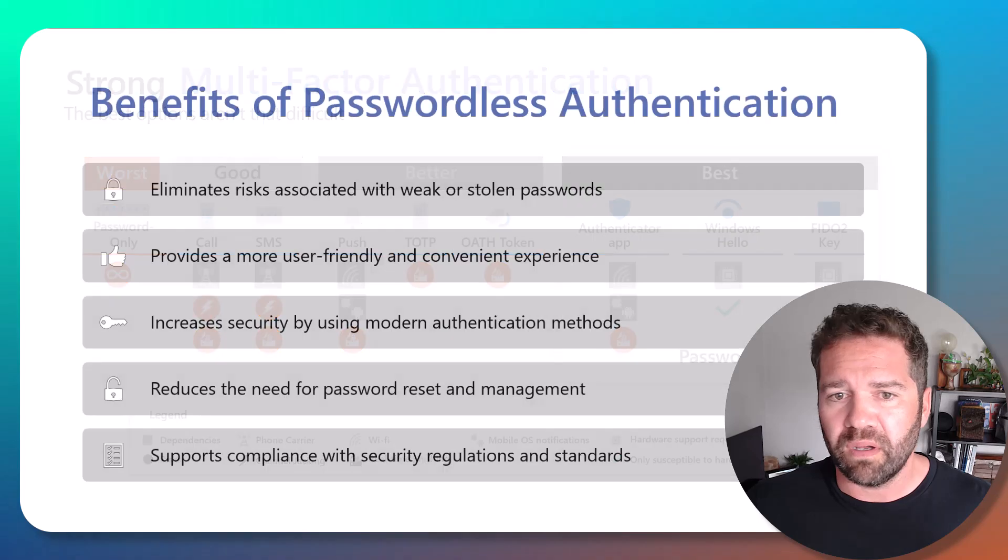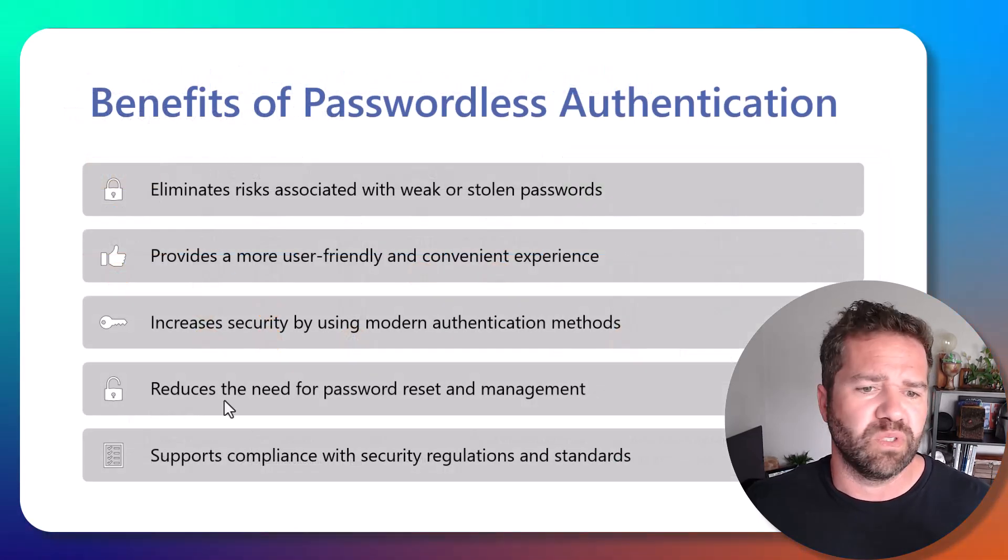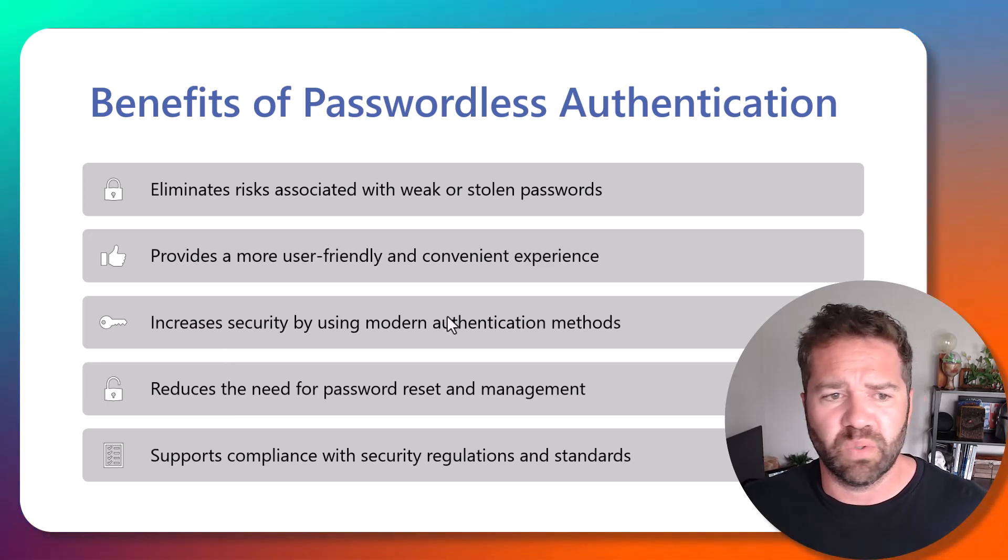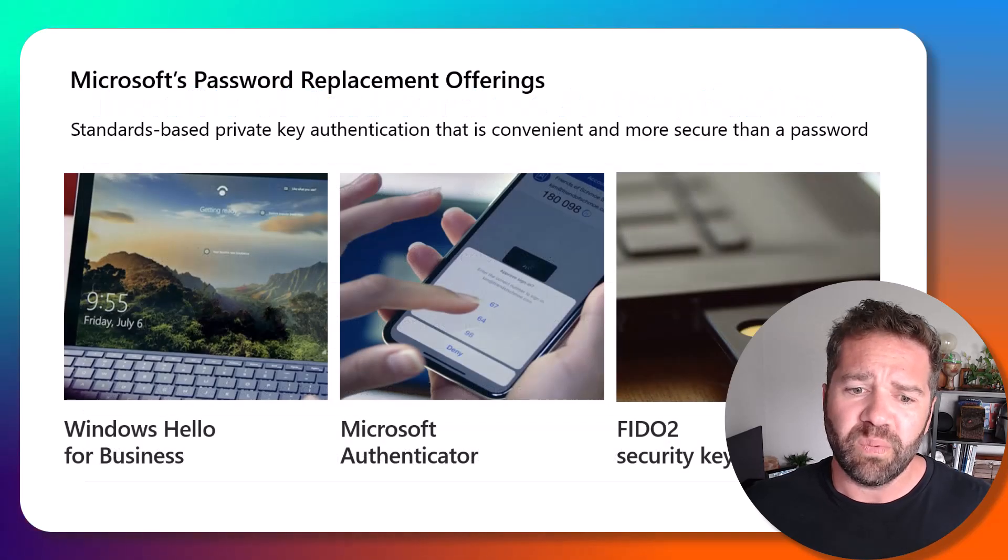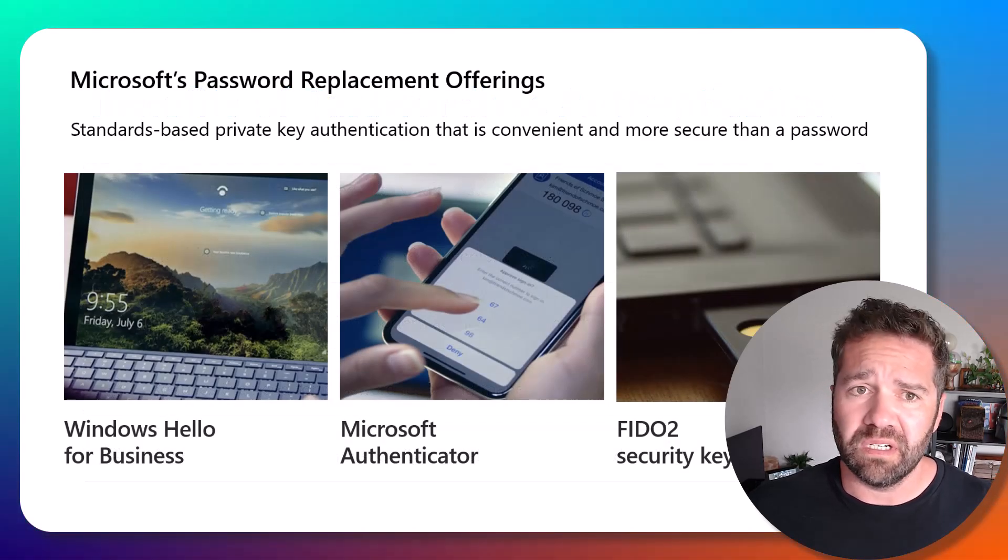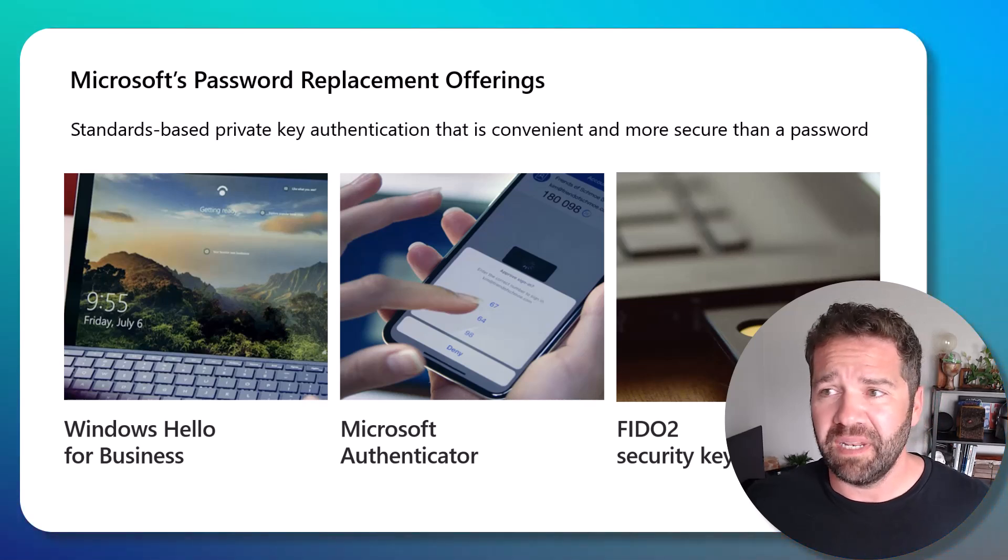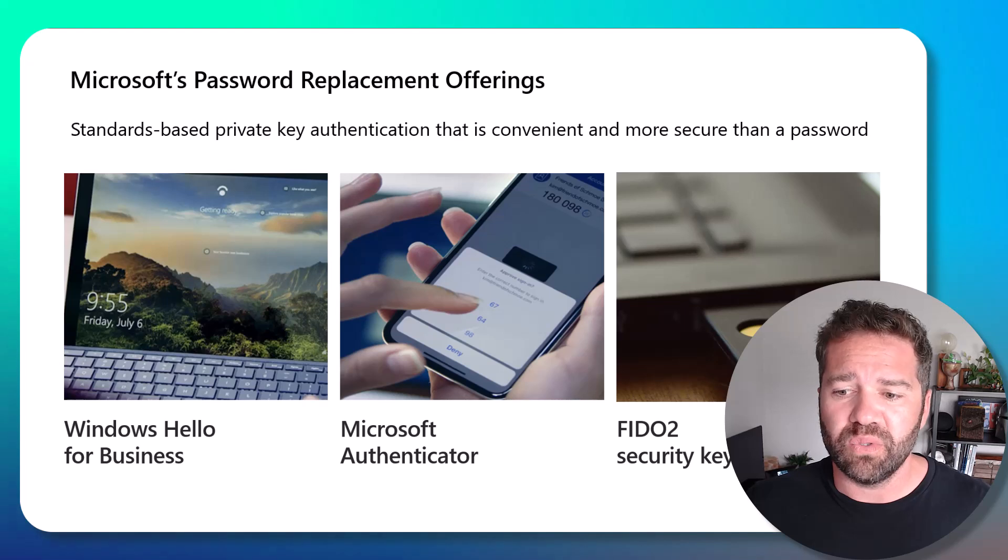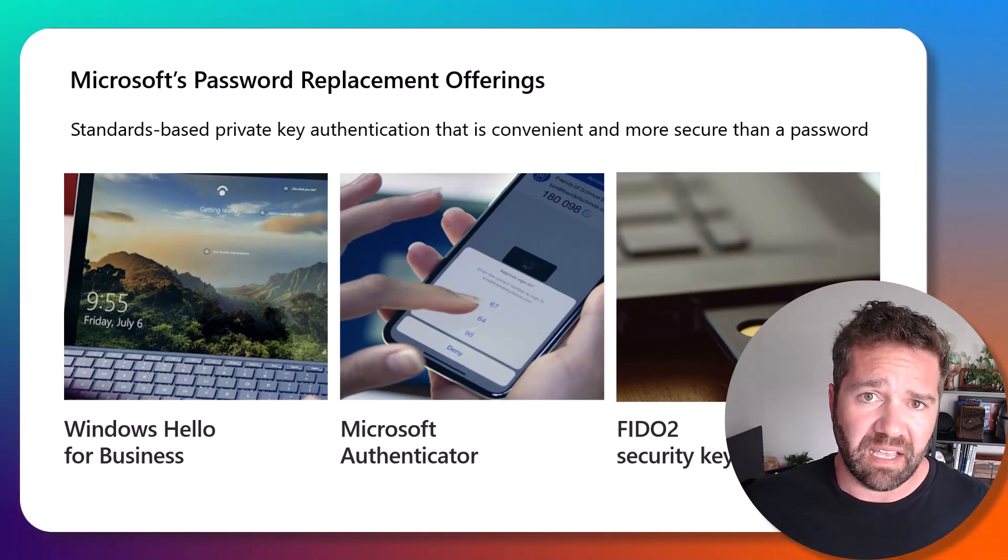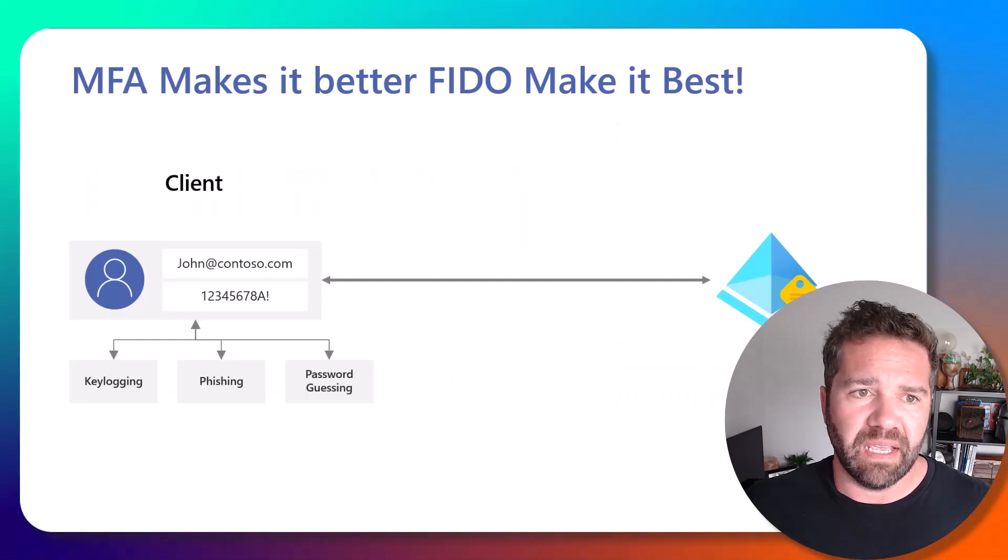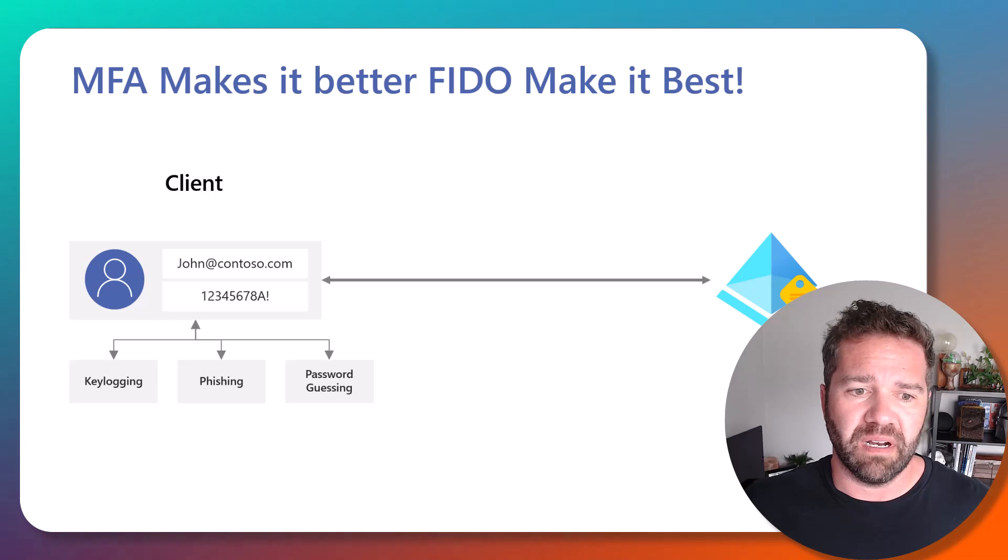But I would really love to see you move to FIDO2 security keys. Specifically for your admin accounts, I would love it if your organization bought FIDO2 security keys and implemented it for all of your admins that need access to your environment. And the reason why is because FIDO makes it extremely better.